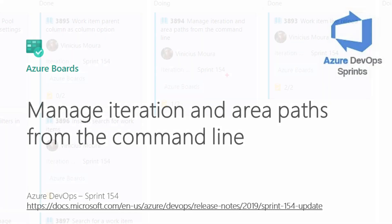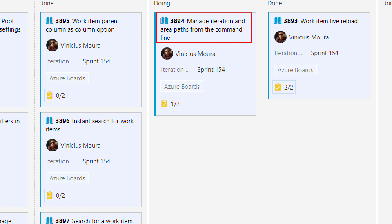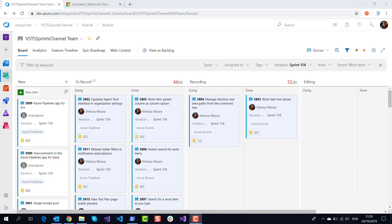I'll talk about Sprint 1.5.4 and this feature is managing iteration and area paths from the command line. This command line, of course, is azDevops.